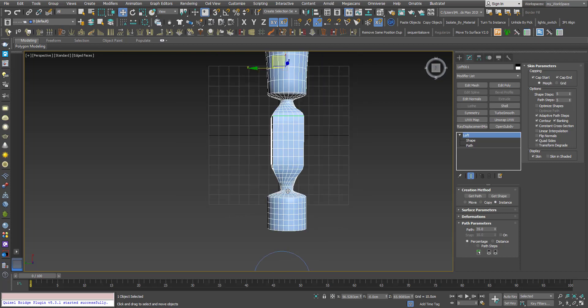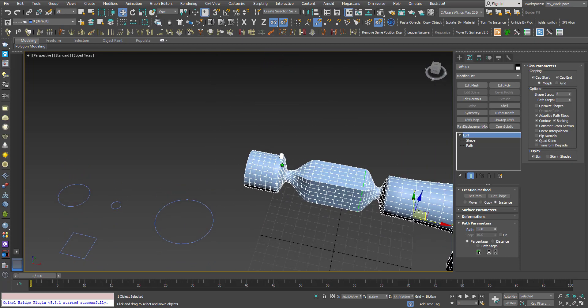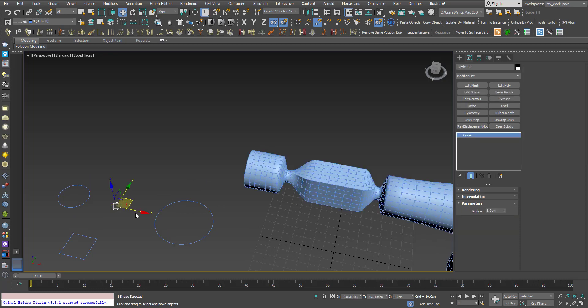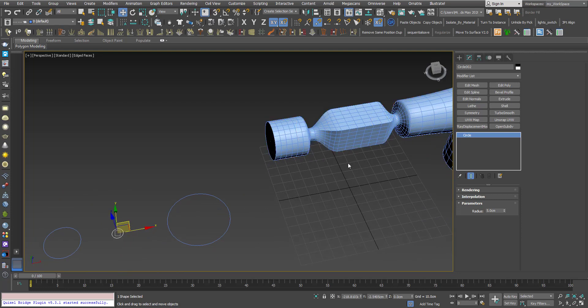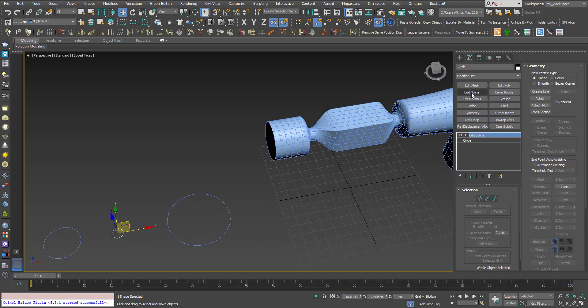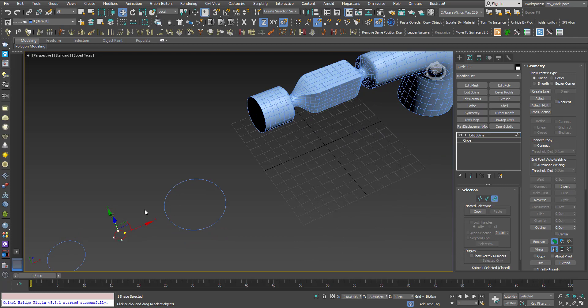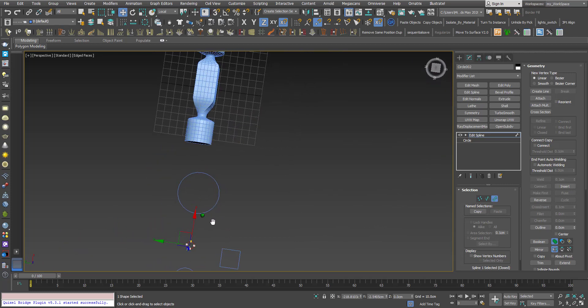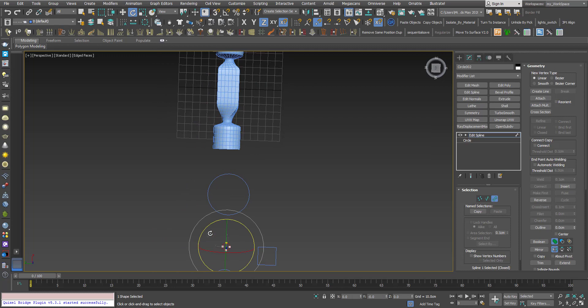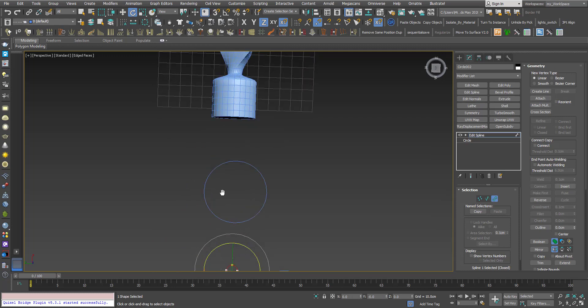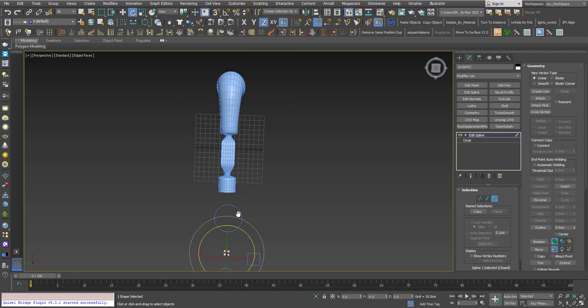Here you can see that we have some twisting. I will select the small circle I used between here and here. I will add an edit spline and go to spline sub-object level, select this one, select this one, select the spline, and then I will rotate the shape a little bit. You can see in the top that it is rotating and we don't have this twisting anymore. So I'm satisfied with the result now.